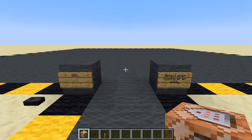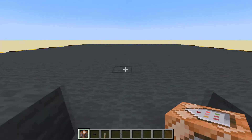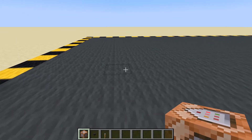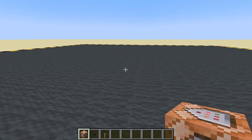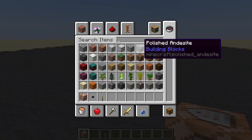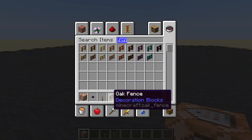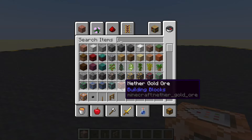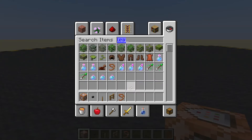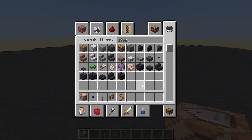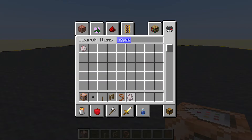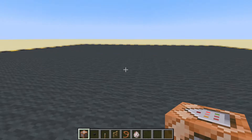Hello! In this video we are going to detect when the player is looking at an entity, so it's going to be very similar to looking at coordinates but we'll do an entity instead. Let's get an entity — I'll have a fence to lead because I don't want it running away, and let's get a sheep.